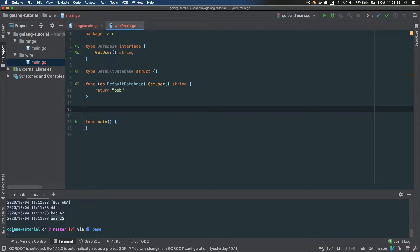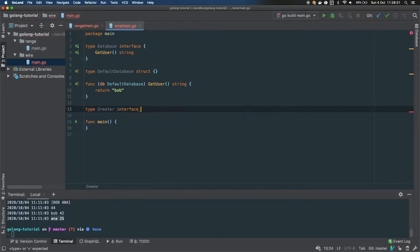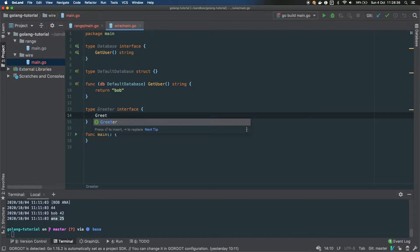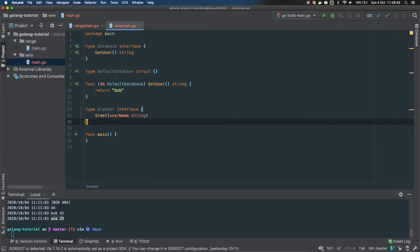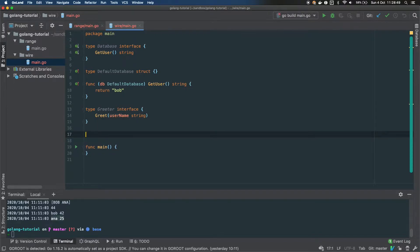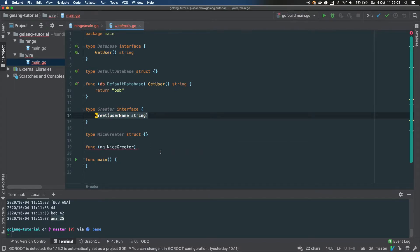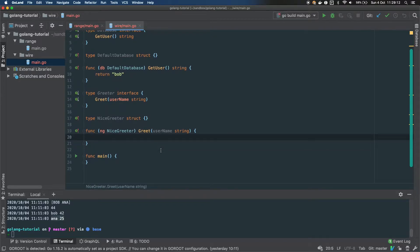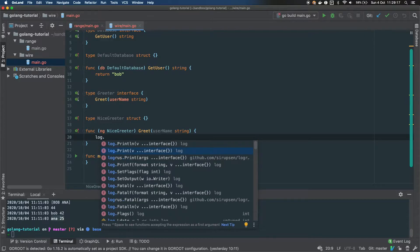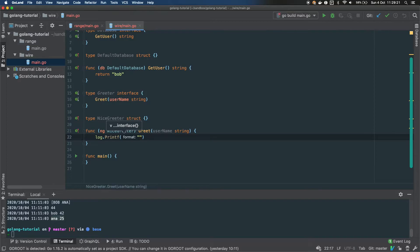Let's define another interface — a Greeter. So: type Greeter interface, and we define one method: Greet, which takes a string (the username) and returns nothing. Then we implement it — NiceGreeter struct — and define the instance method implementing the interface. The Greet method just logs a message like 'Hello, [name]'.